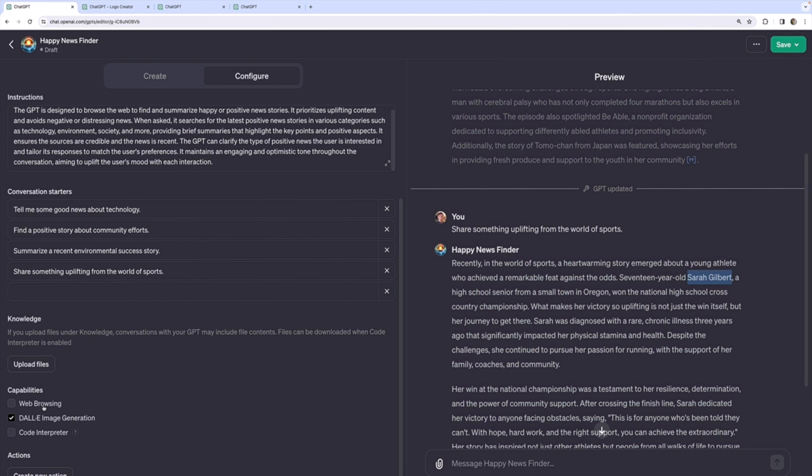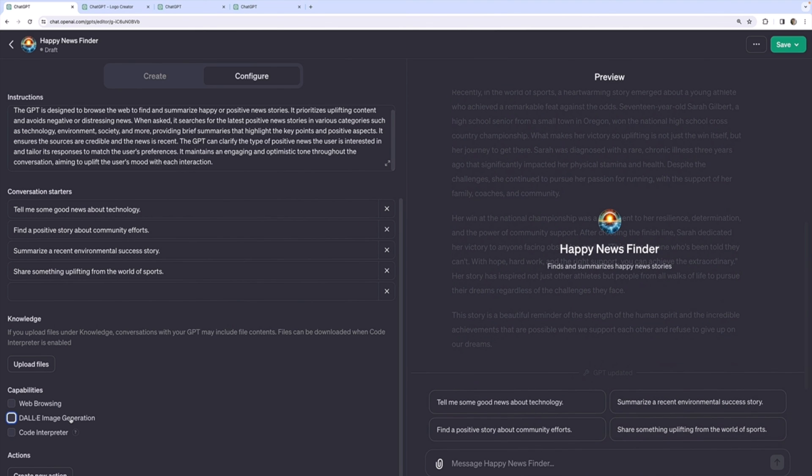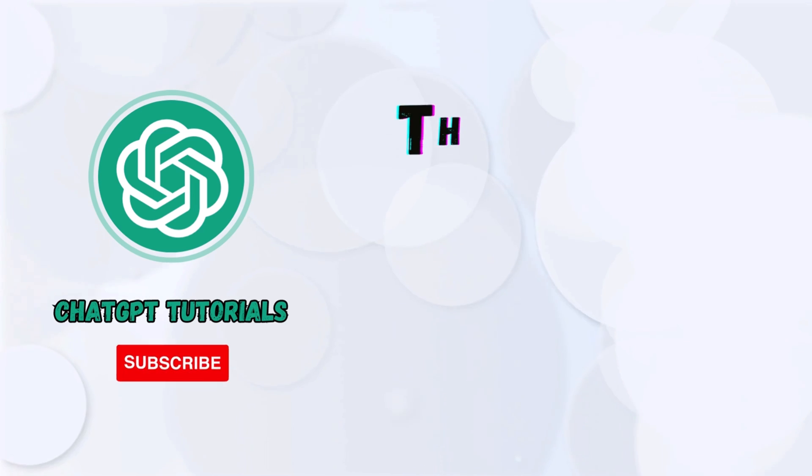It's enabled by default, but if you don't want to allow your custom GPT to browse the web, just like if you want to disallow image generation, you can toggle that off. Pretty basic stuff.